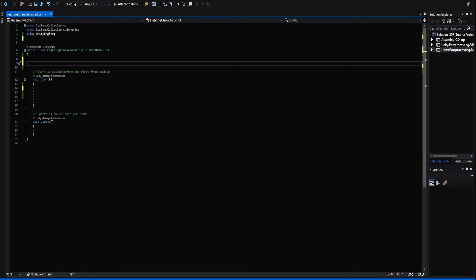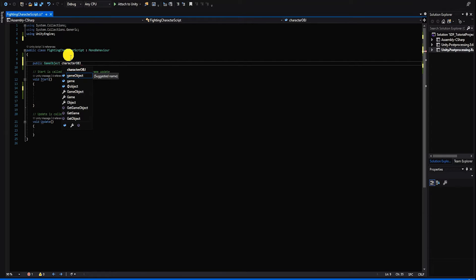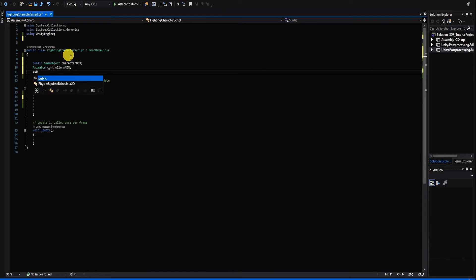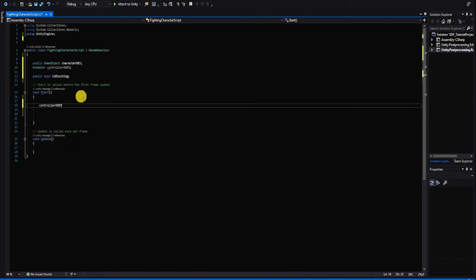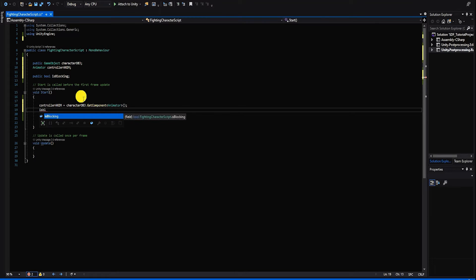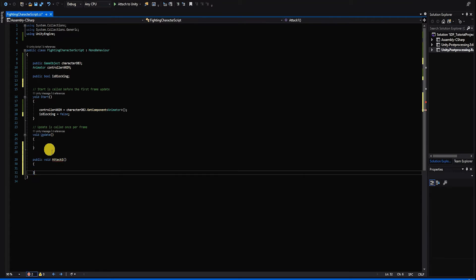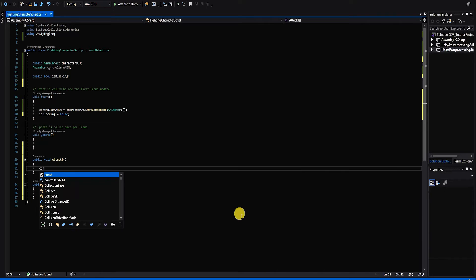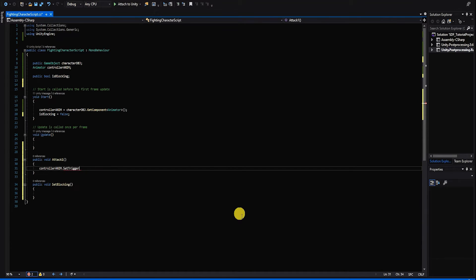We want to use a button as well as a UI input to set the boolean or trigger within our character's animation controller. To begin, we create a public GameObject variable called characterObject, an Animator variable to house our player's animator component, and a public boolean variable called isBlocking. In our Start method, we set our animator variable using the component from our characterObject and ensure isBlocking is set to false. Next, let's create two public methods: AttackOne and SetBlocking. In AttackOne, we simply activate the character's punching animator trigger using animator.SetTrigger("punching").